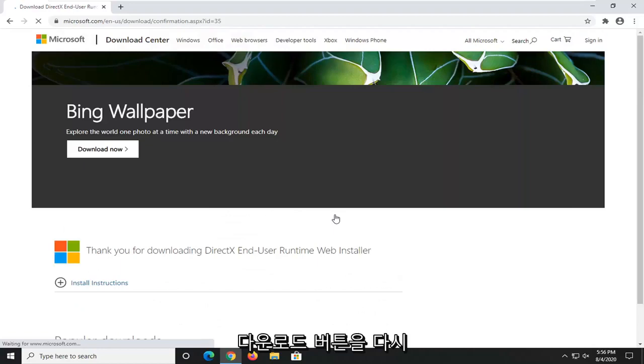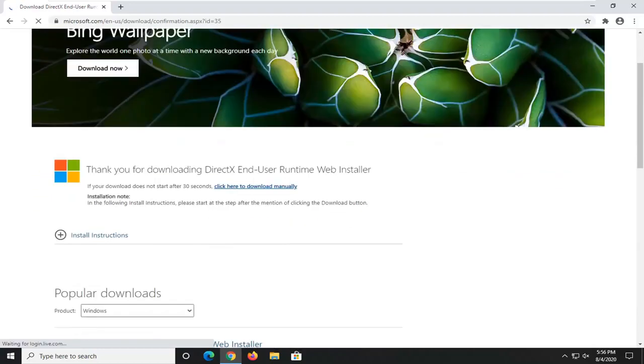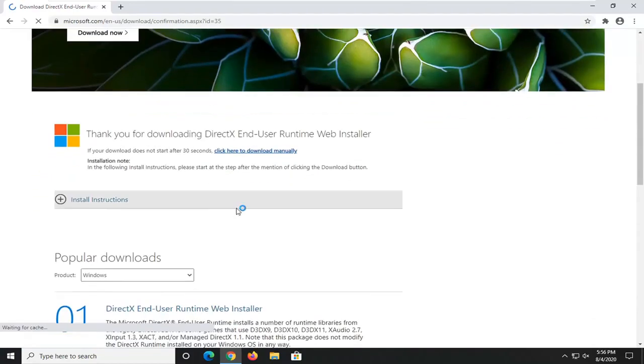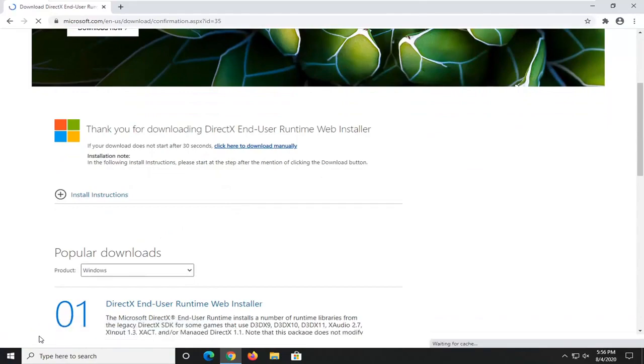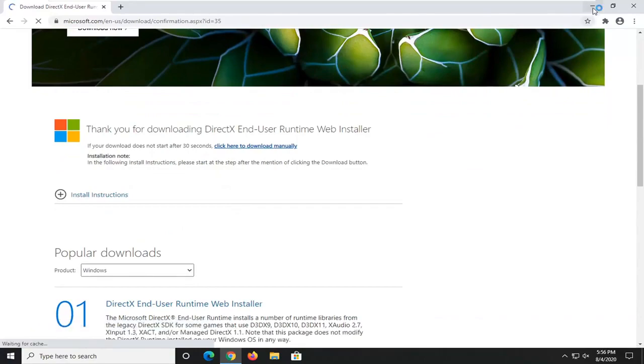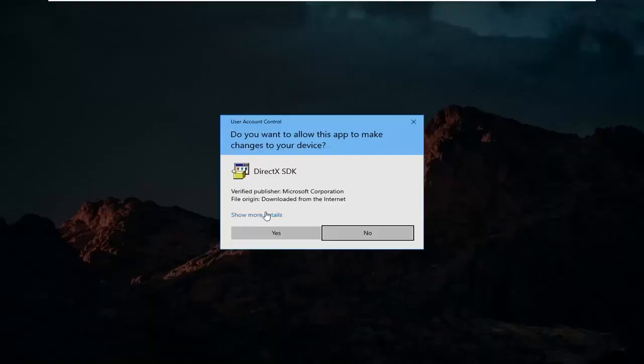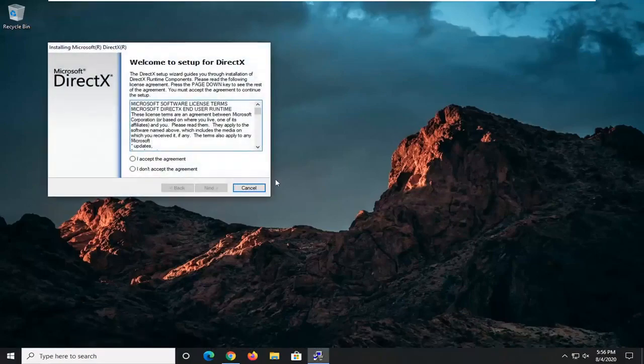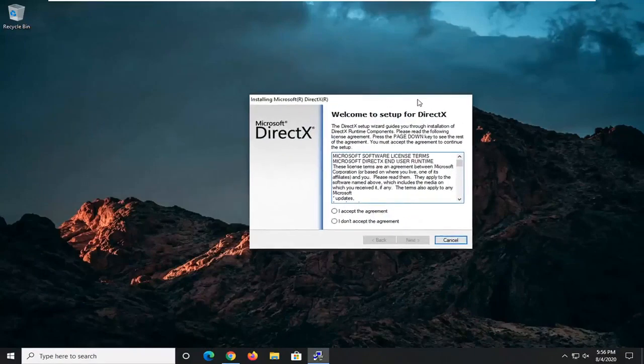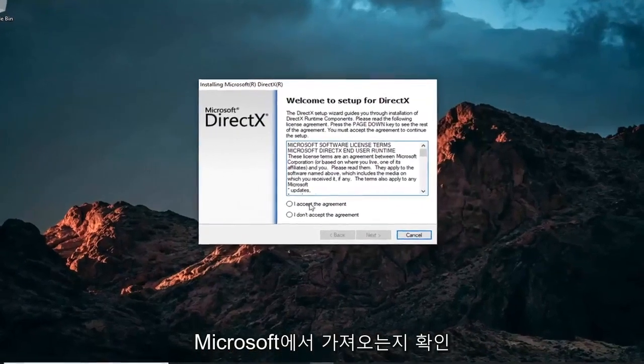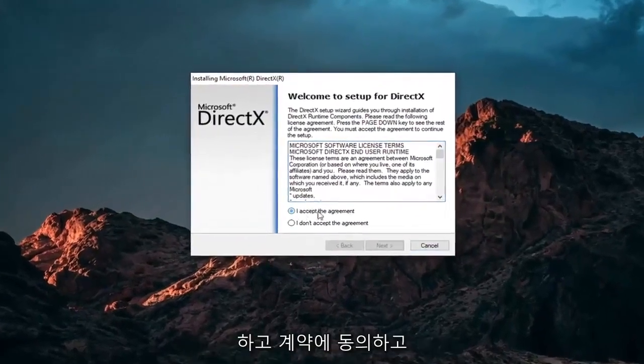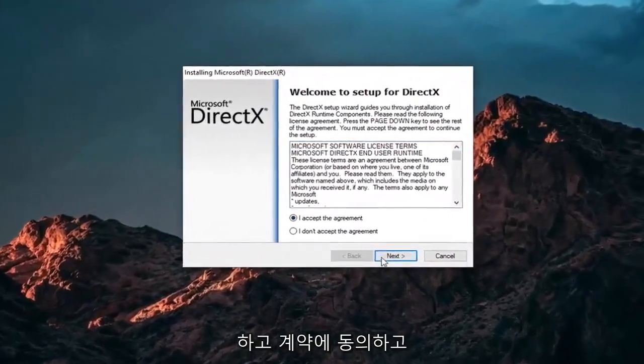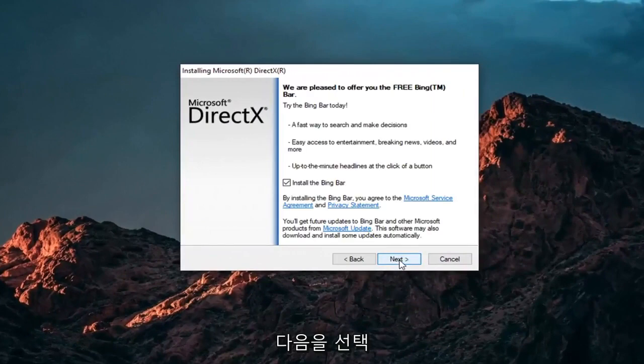Again, this should be pretty self-explanatory at this point. But I just want to demonstrate exactly what I'm talking about here. So you just go ahead and open that up, select Yes. Again, it should be a Microsoft Corporation domain there. Make sure you're getting it from Microsoft. We're going to accept the agreement and then select Next.